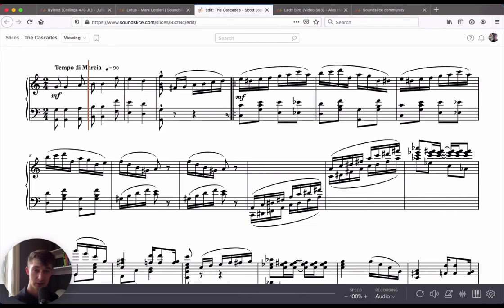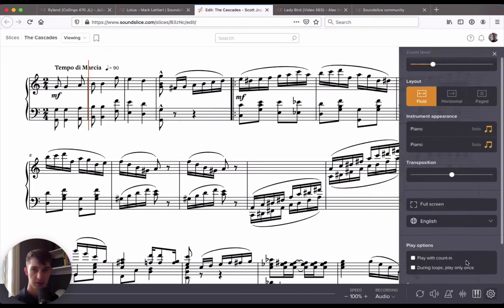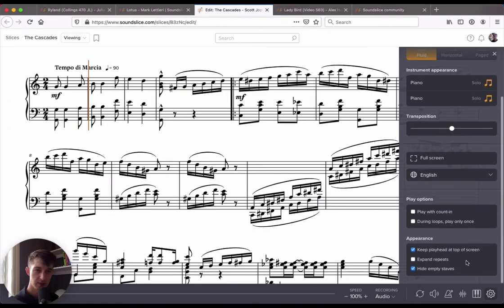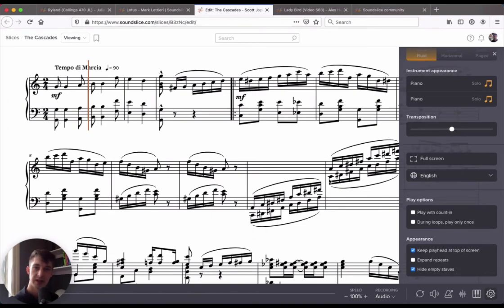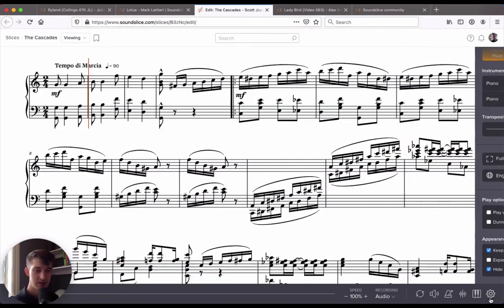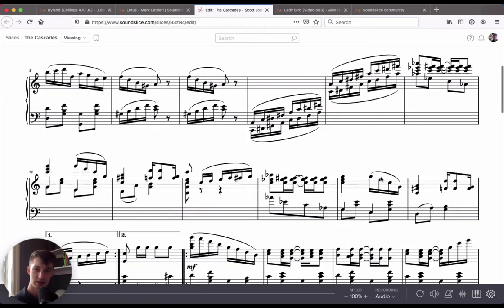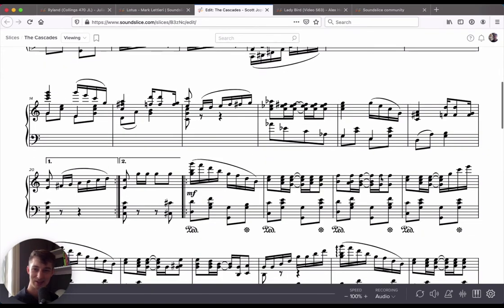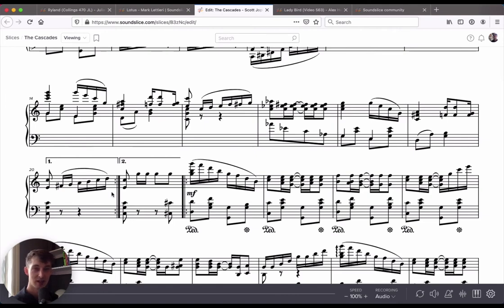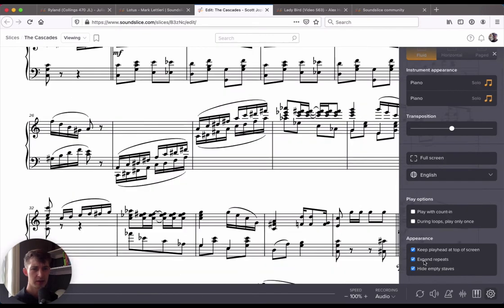One more thing I'd like to show you about the layout is a feature called expand repeats. I've opened up a new piece here and it's got a couple repeat bars that you'll notice throughout the piece. That can be a little tricky to practice with sometimes. It's possible that you lose track of what repeat you're on. Same goes for DC al Coda or any sort of instructions like that. We've got this fun feature called expand repeats.